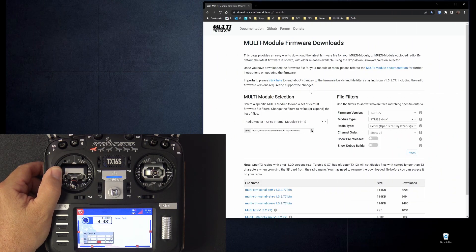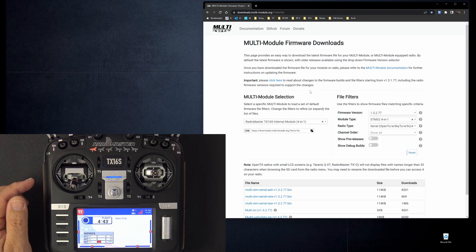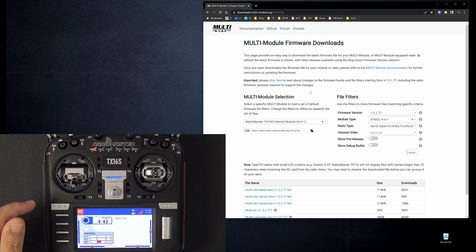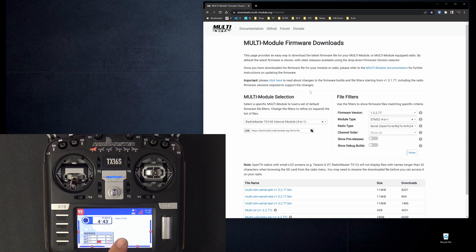Hello, welcome to RC Video Reviews. In this video, I'm going to show you how to upgrade the multi-module firmware inside your radio.